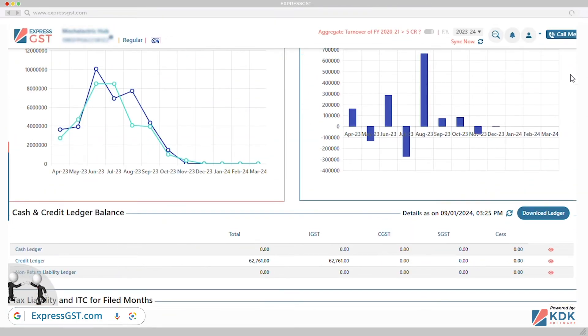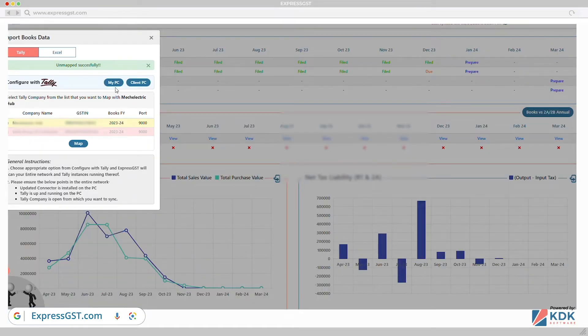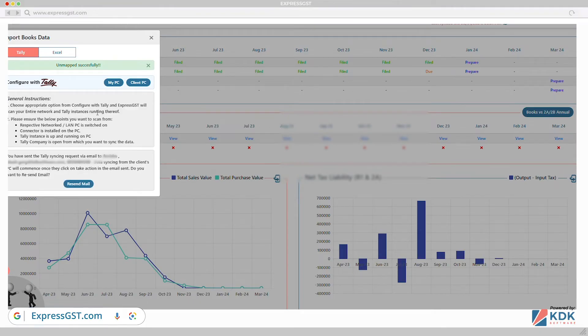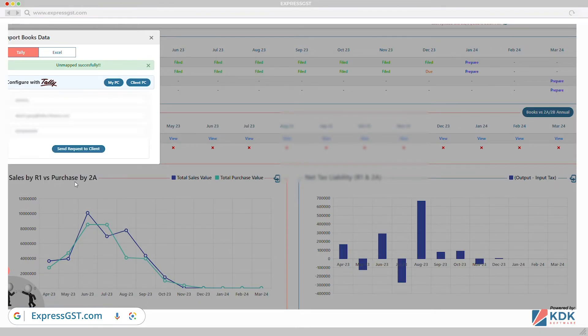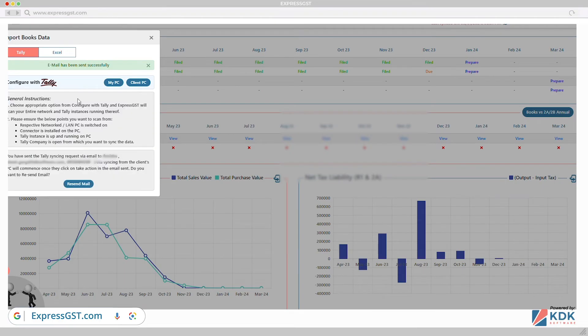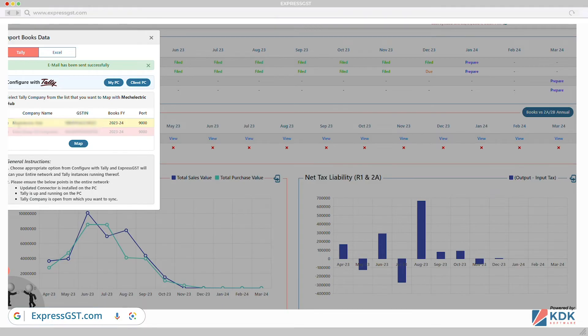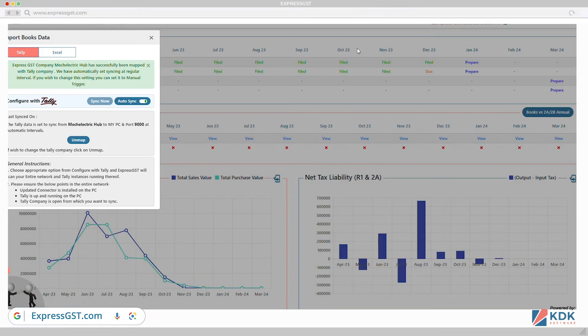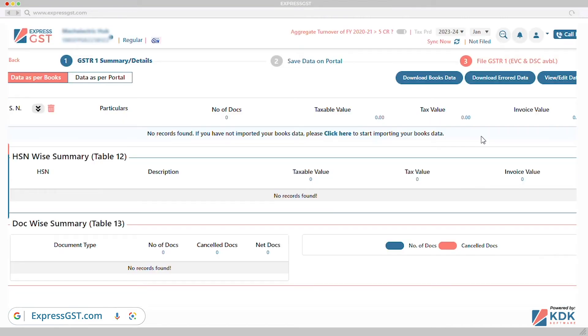Tally integration. Direct integration and import of data from Tally and you can even synchronize data from your client location itself. If you have 50 clients, you can sync data from these 50 locations simultaneously eliminating the need of asking Tally backup on mail.